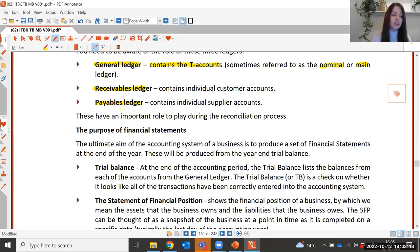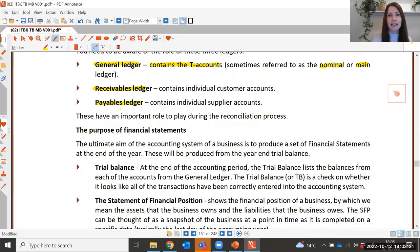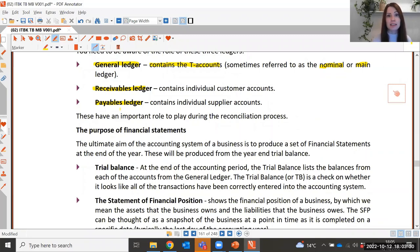Remember, it is always the totals that get entered into the general ledger. If you want to see a breakdown of what is owed by each individual credit customer, you would need to look in the receivables ledger.